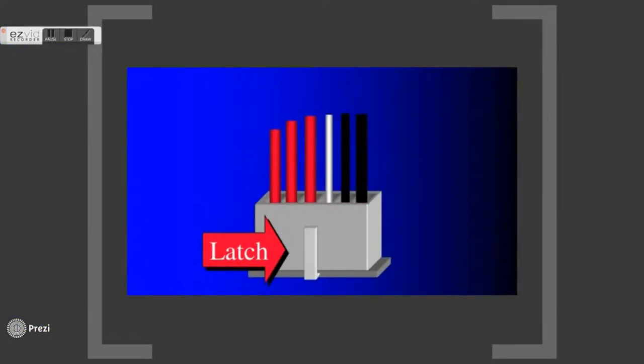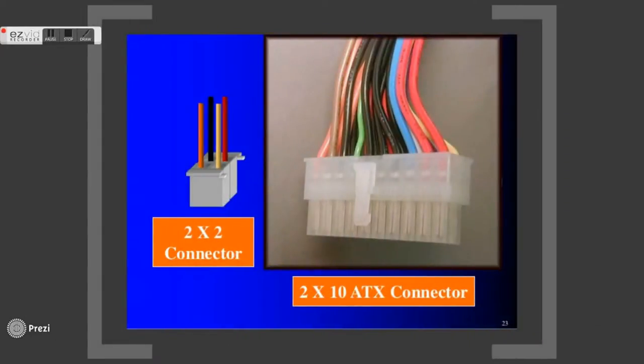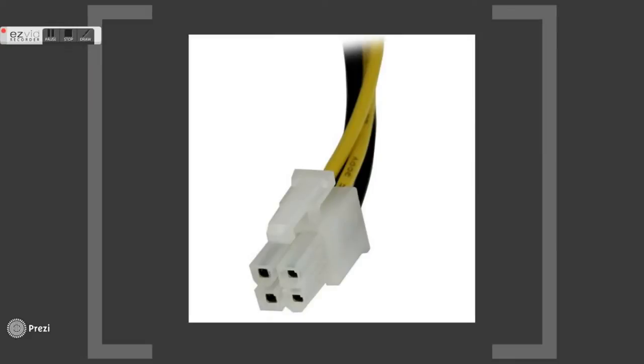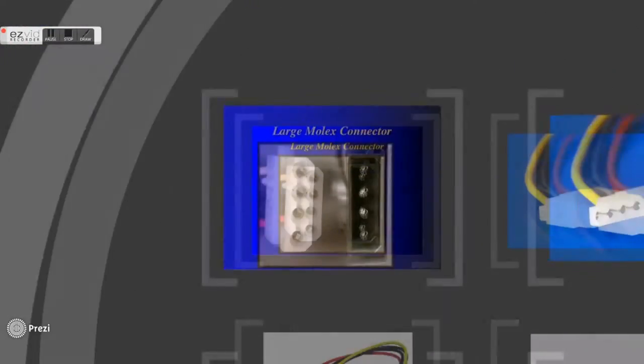In some new motherboards, a 2x2 power connector is required to supply additional power to the processor. It supplies positive 12 volts.